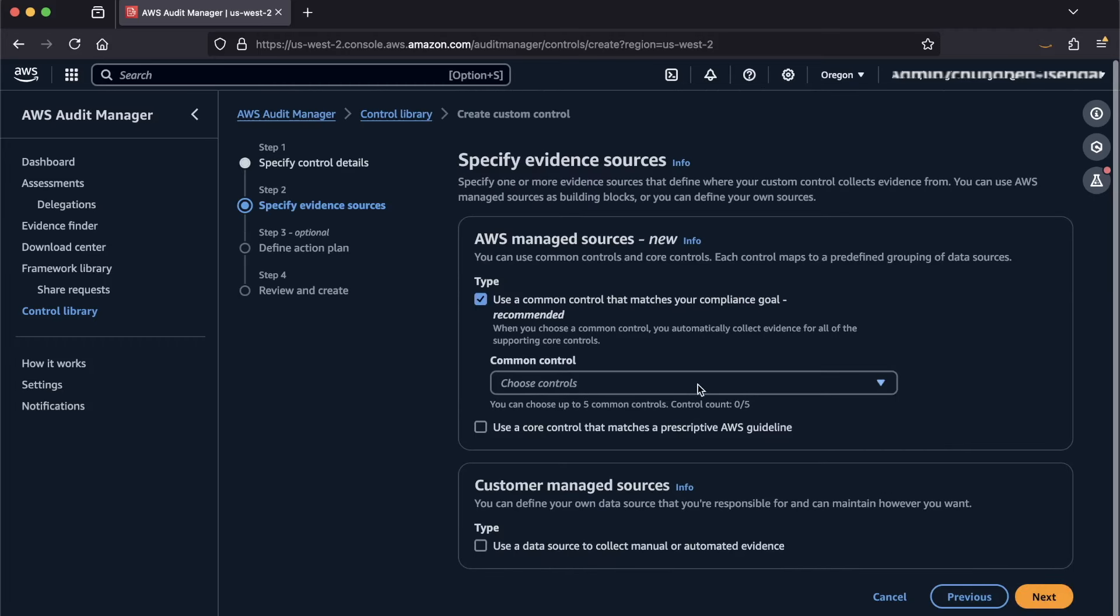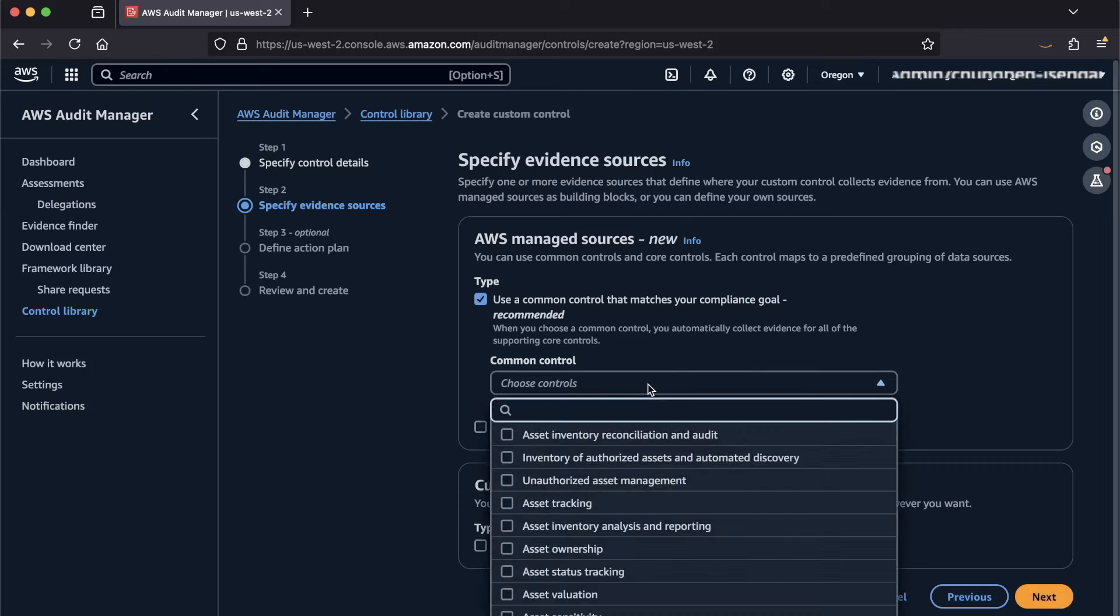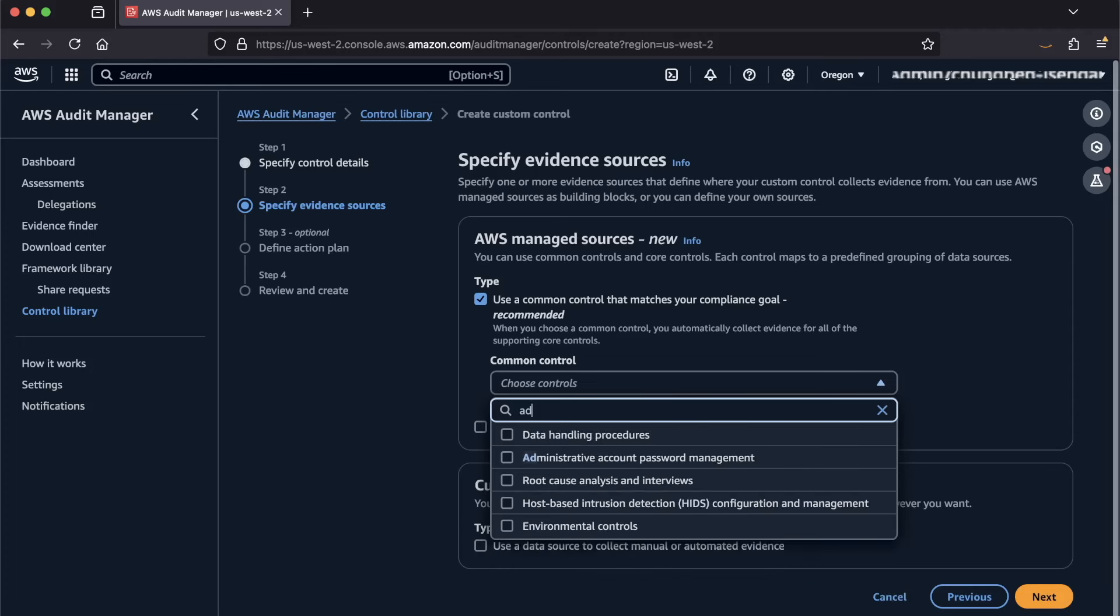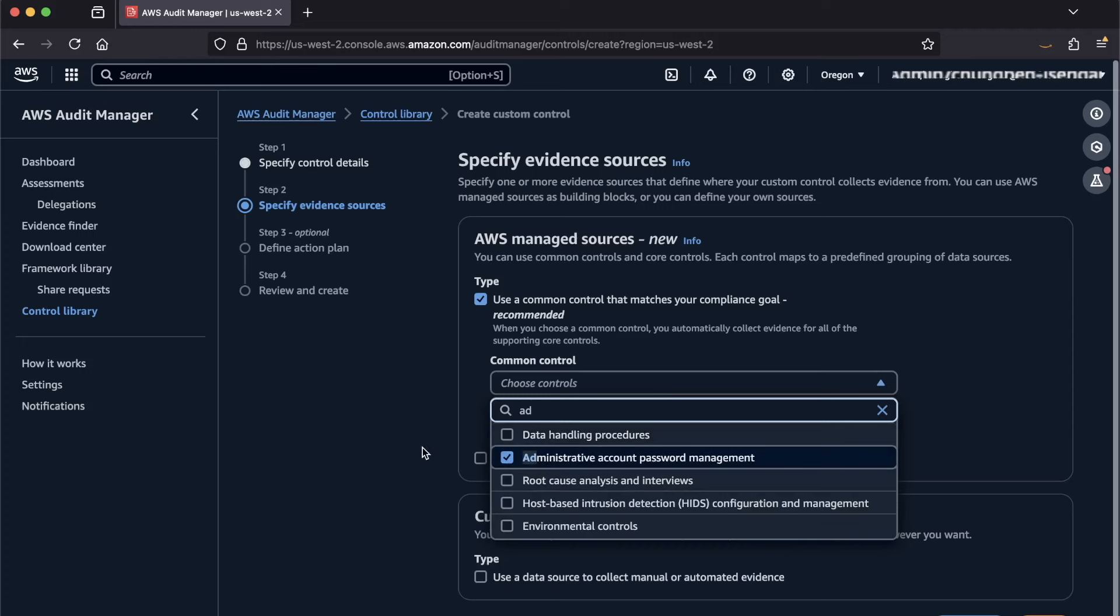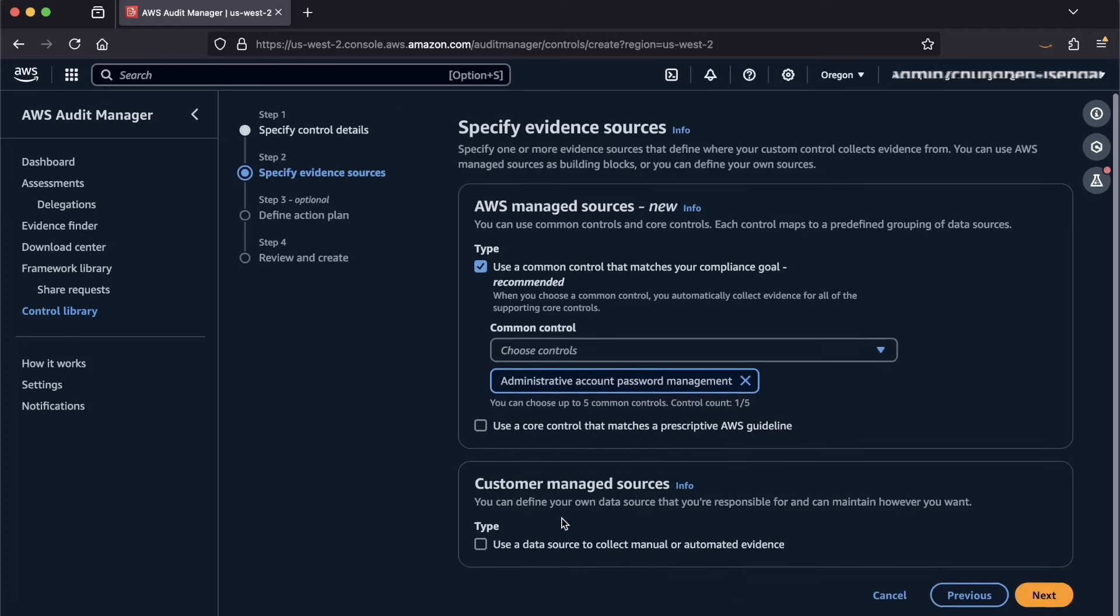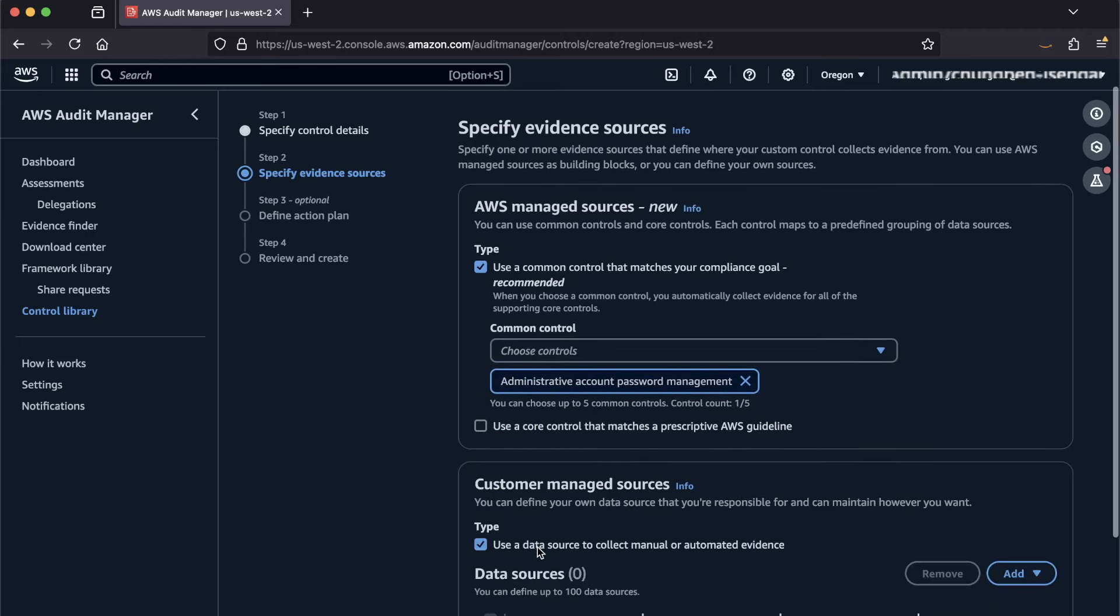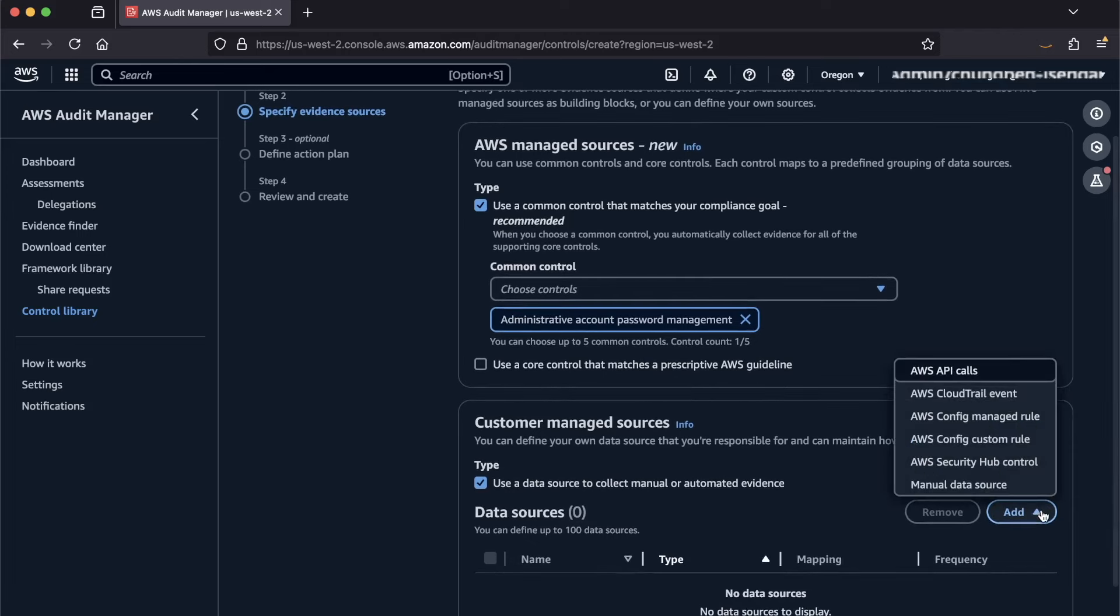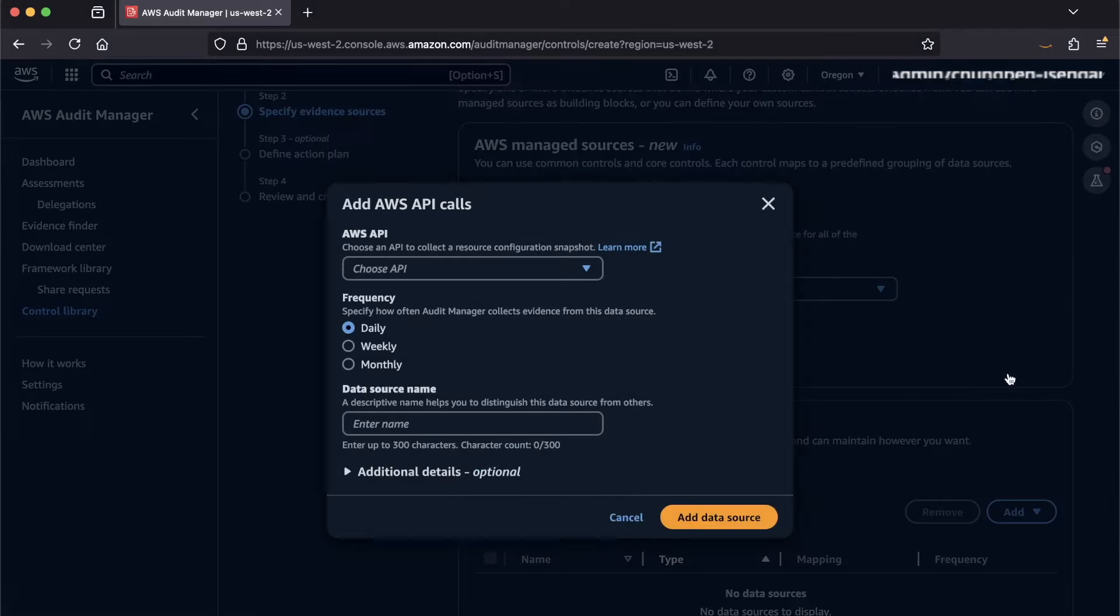You can now choose multiple common and core controls here for the AWS Managed Sources. I'll choose a common control for this demo using Administrative Account Password Management. You can additionally choose a Customer Managed Data Source. There are multiple options, but in this demo, I'll choose an API call here from this list.